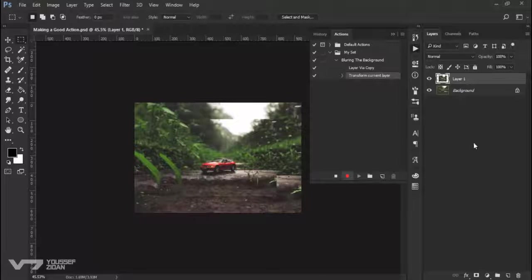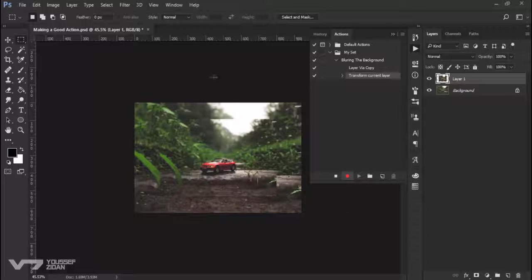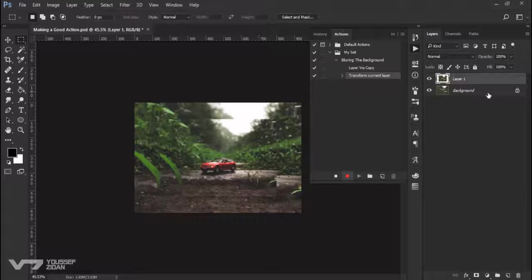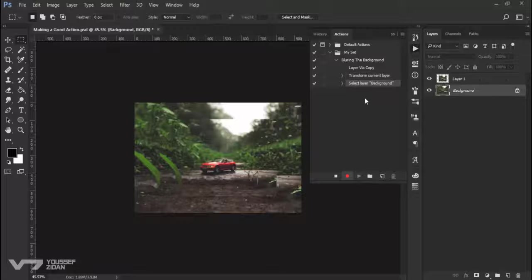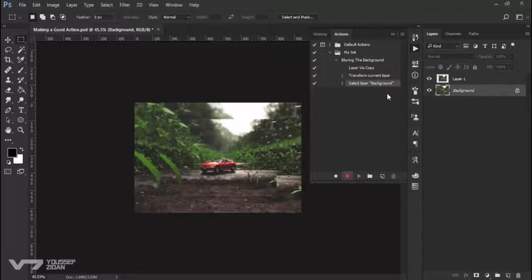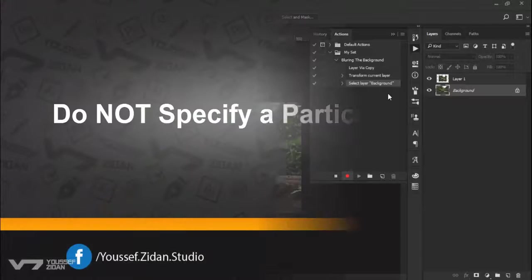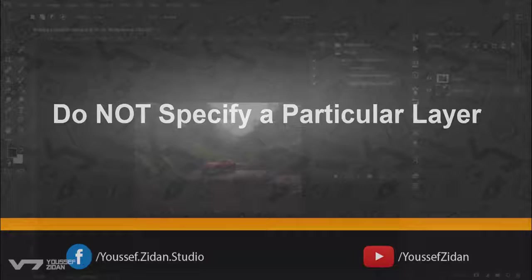Now I need to choose this layer, the blur with Gaussian blur. So the wrong way is to choose it directly from here. It will say select layer background. And this is the tip number one. Do not specify a particular layer. I will show you why.